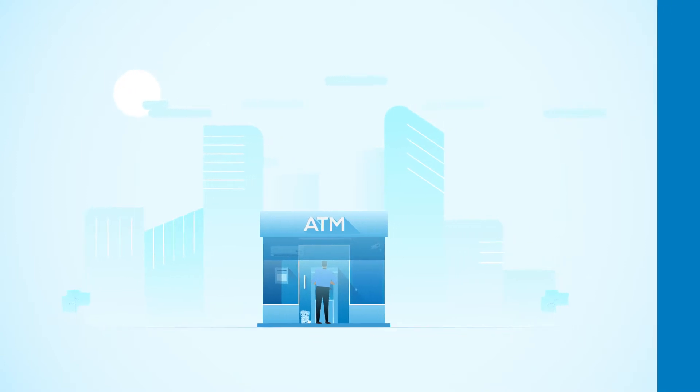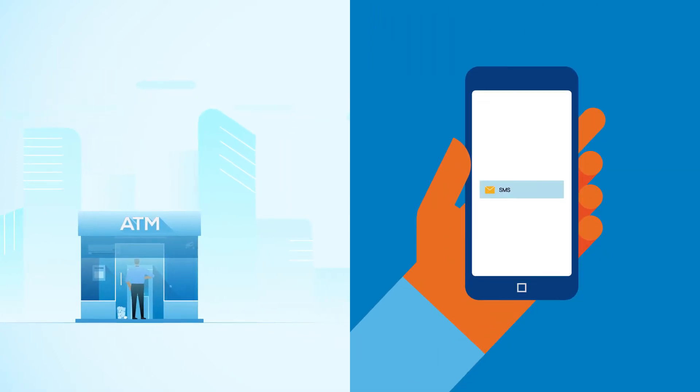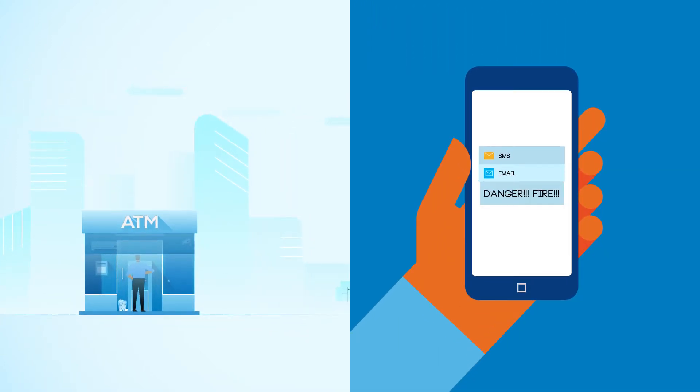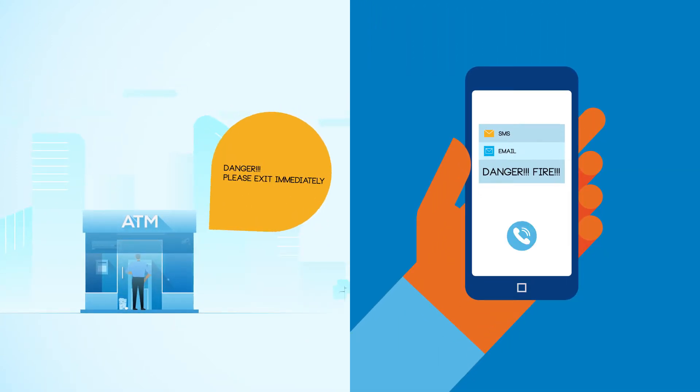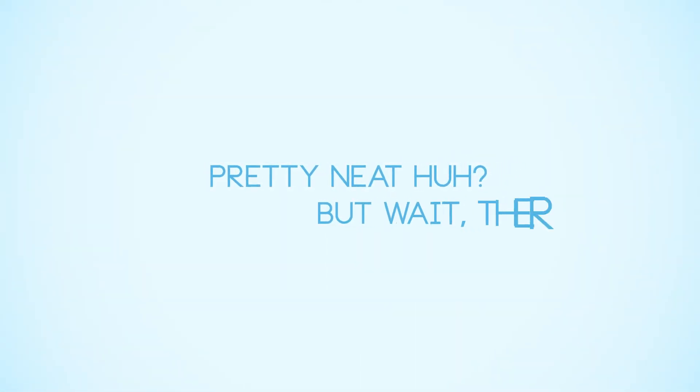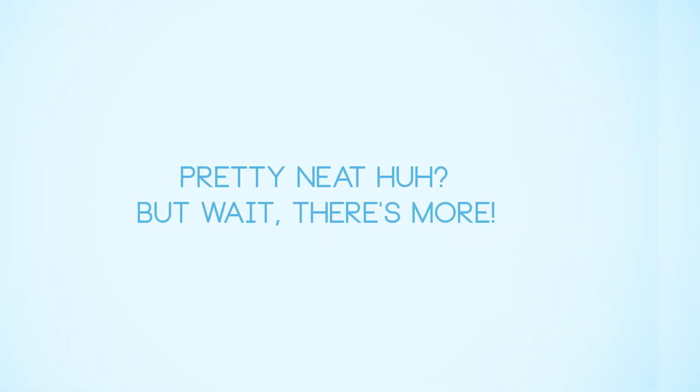Simultaneously, Inoculate sends SMS alerts, email notifications, and even initiates a call to the site. Pretty neat, huh? But wait, there's more!